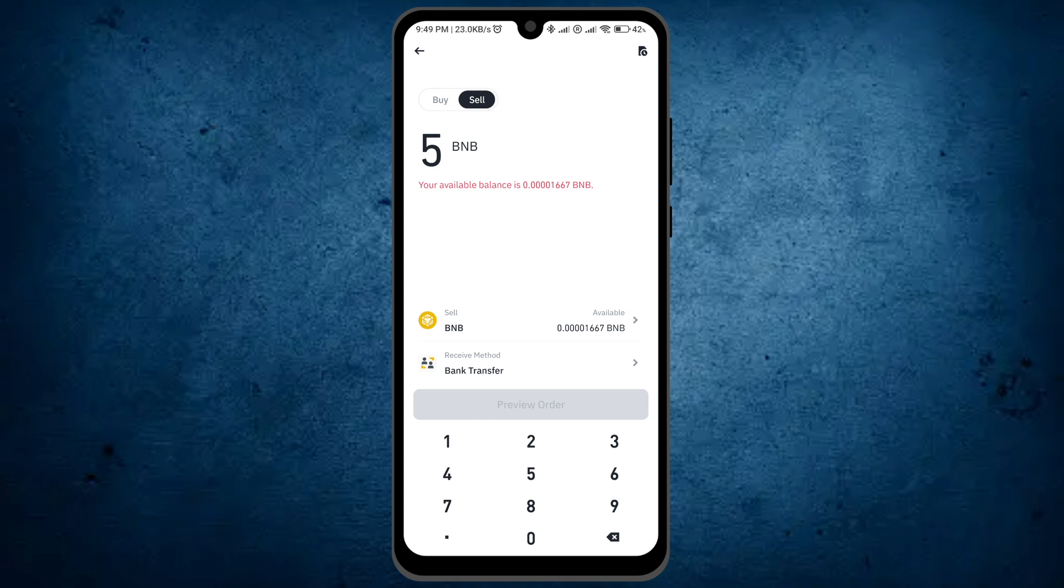Within a few minutes, you will sell your BNB and receive the amount in Binance. And that was the way by which you can do it quickly.